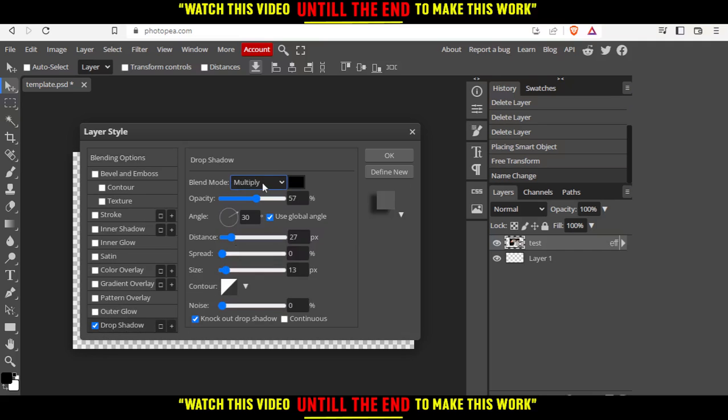For blend mode, choose multiply. You can start playing with these settings. I'm going to play with it a bit.